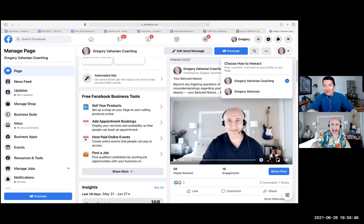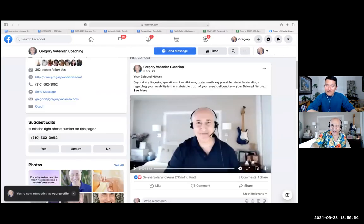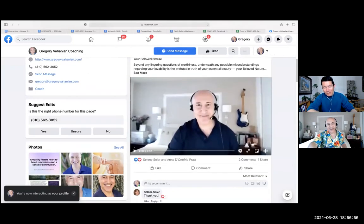And then click on interacting regularly instead. Okay, so click there. Yep. And now you're interacting on your business page as your personal person.